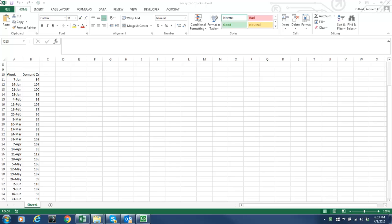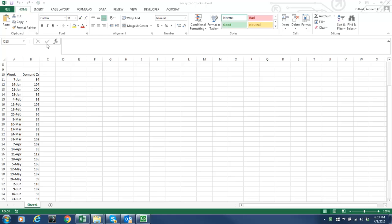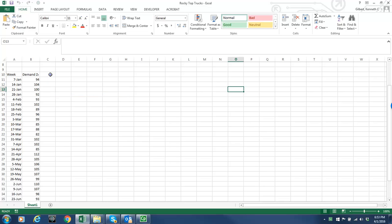Okay, I'm going to show you how to use Solver to create your exponential smoothing model. So we have here the Rocky Top truck demand data.